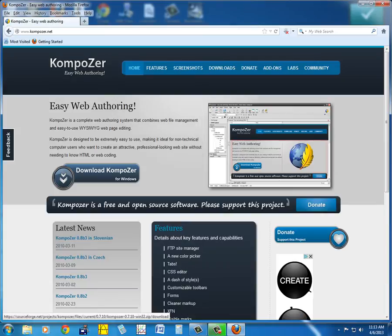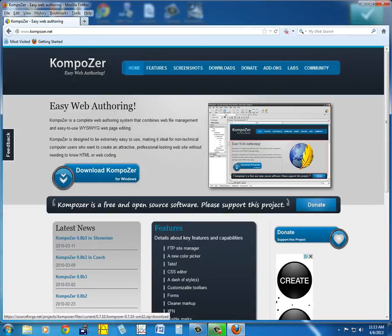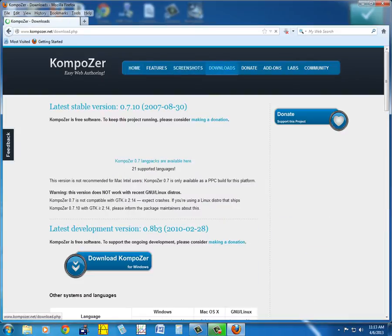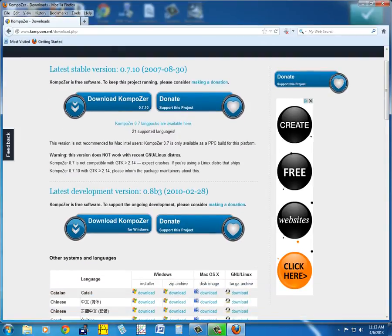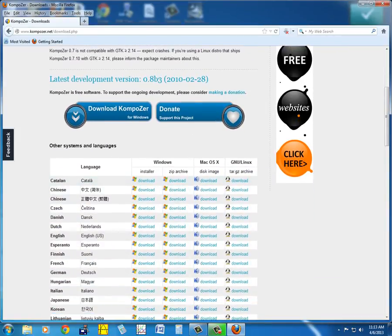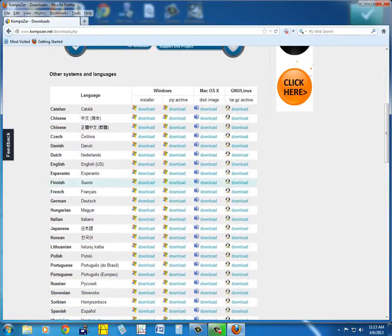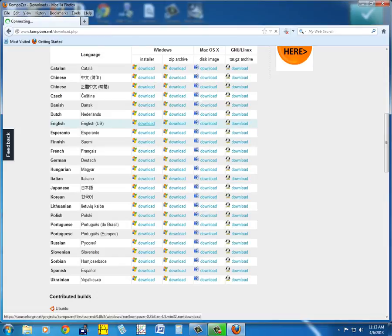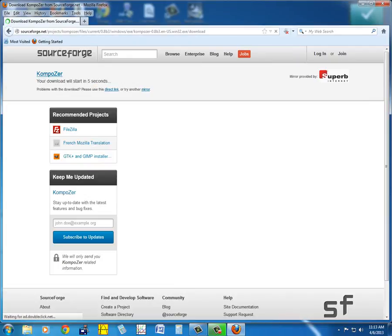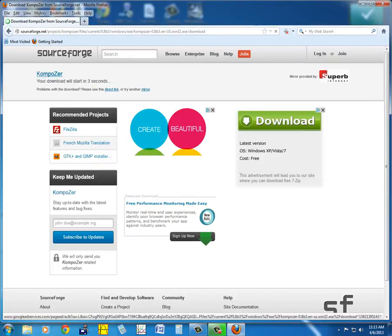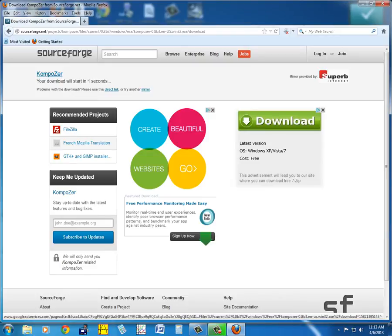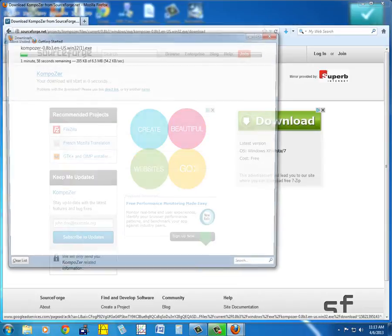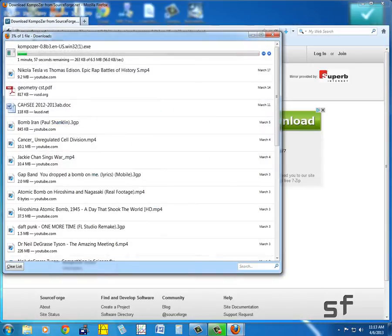It says download Composer for Windows, but that is the zip archive. So instead, go up here to downloads. You'll see here it says installer, and that's the one you want. Let's look for English, then click download. You can then press save.